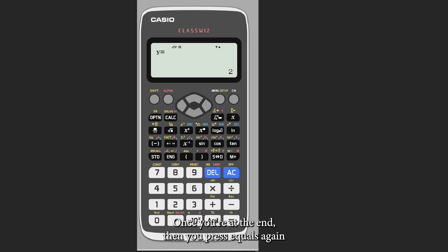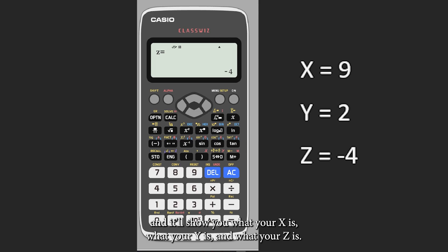Once you're at the end, then you press equals again and it'll show you what your x is, what your y is, and what your z is.